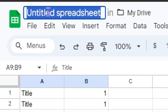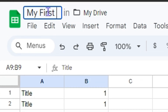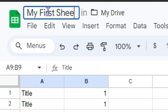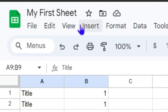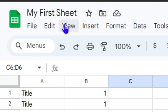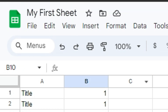You can also change the title — for example, I'll write 'My First Sheet.' You can always come back and change the title to whatever you want.